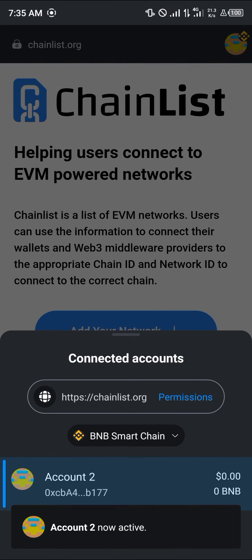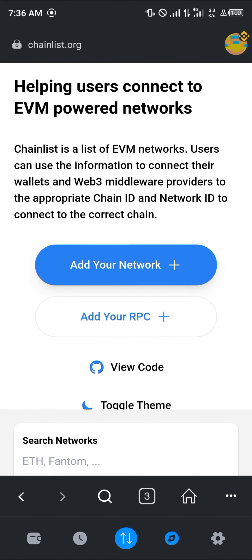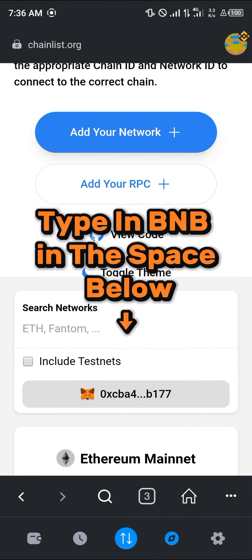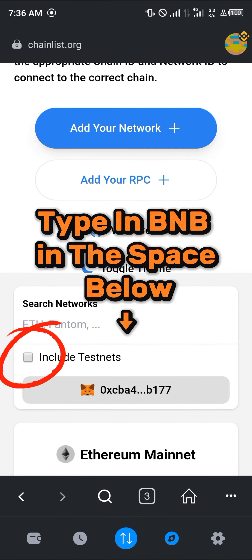Simply select your wallet and click on connect. Once you've done this, simply scroll down and click on 'Include Testnets'.